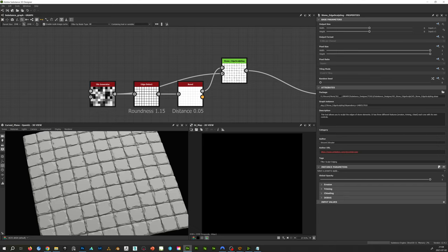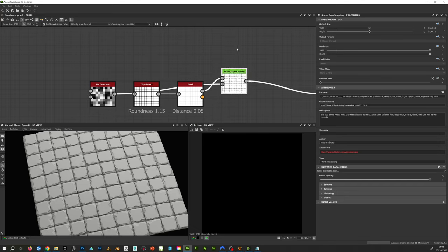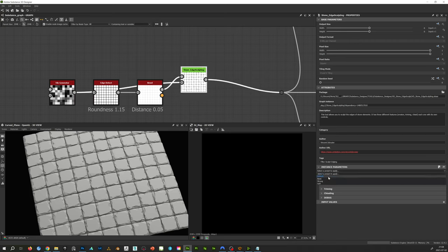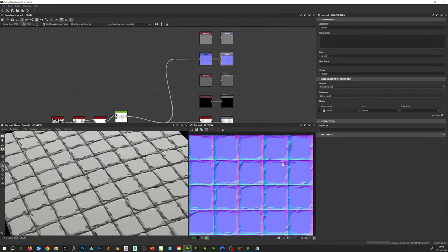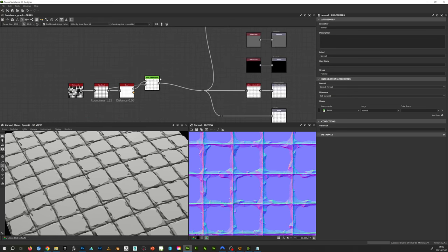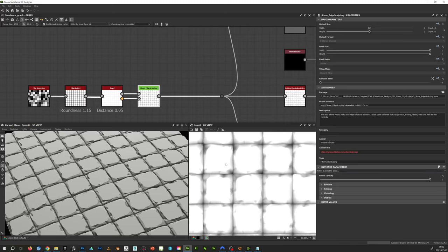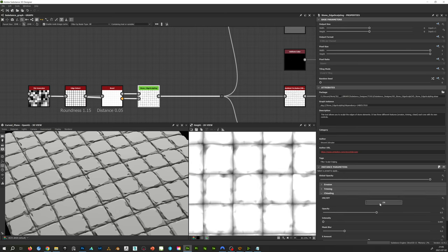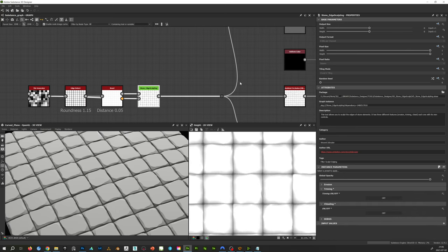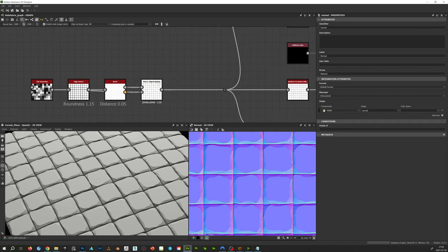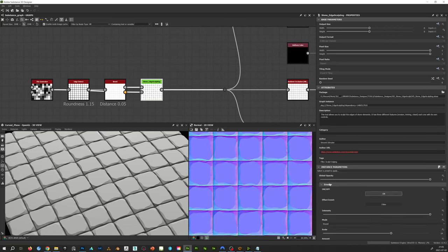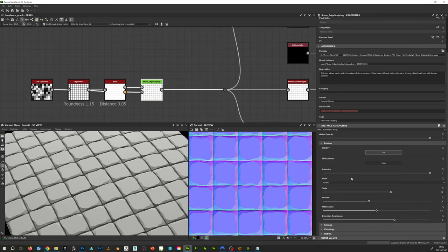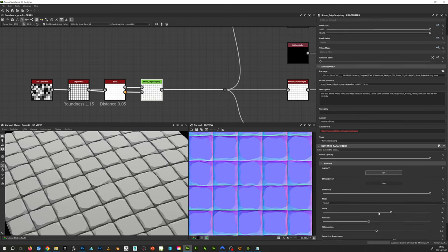So now let's dive a little bit more inside the tool. Here we have the vanilla tool. I'm going to go back to the default and double-click on that normal so we can see a bit more what is happening. If we go into the options, let's first disable the chiseling and the trimming as well. So here we can see all of the erosion effect. If we open the erosion, we have a few little options — the on/off, and a little intensity.